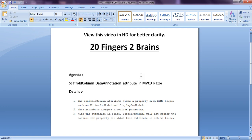That means if you have a model class and you're going to render controls for each property using EditorForModel or DisplayForModel helper, you can skip or hide the control for any property using ScaffoldColumn.